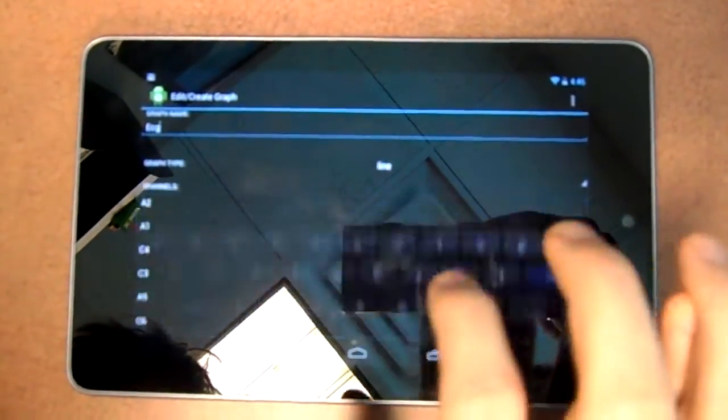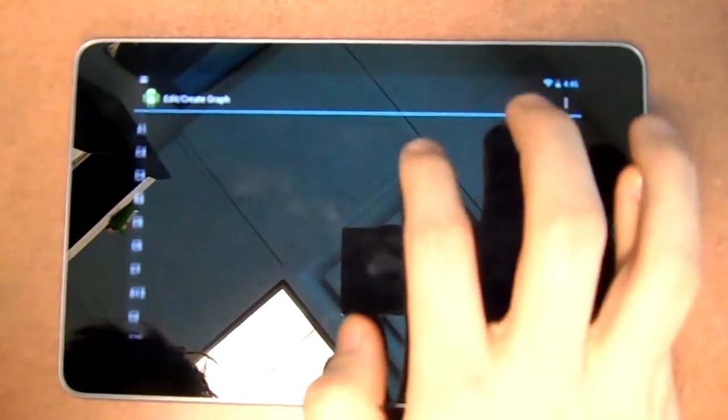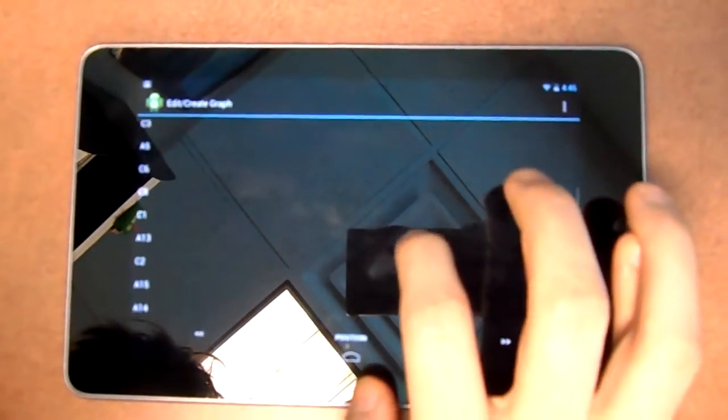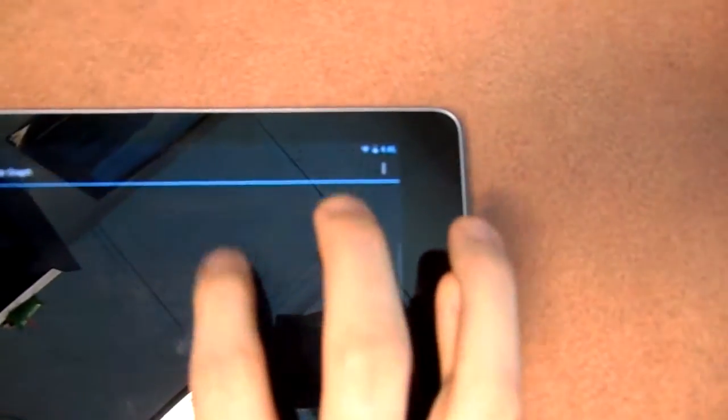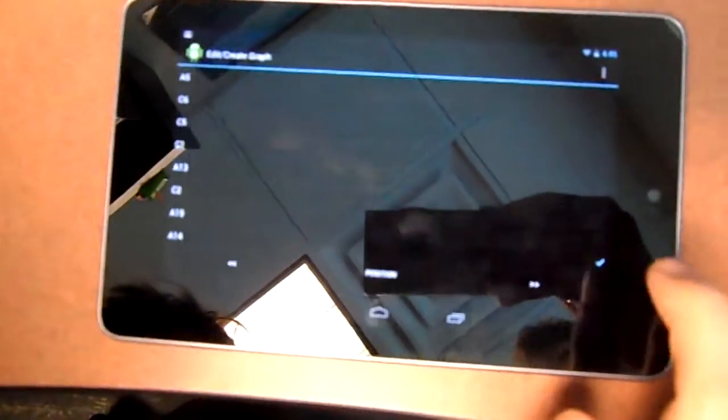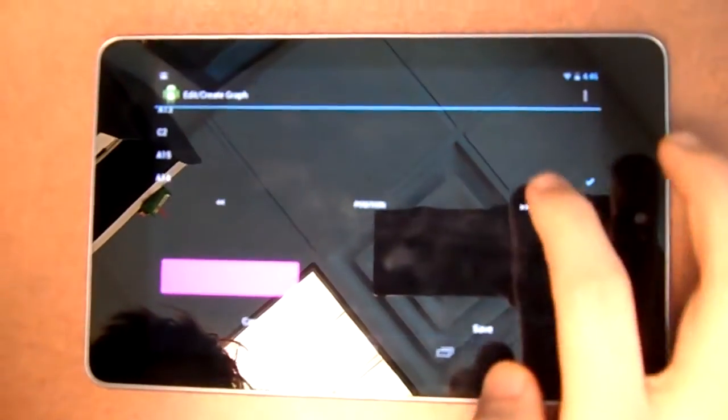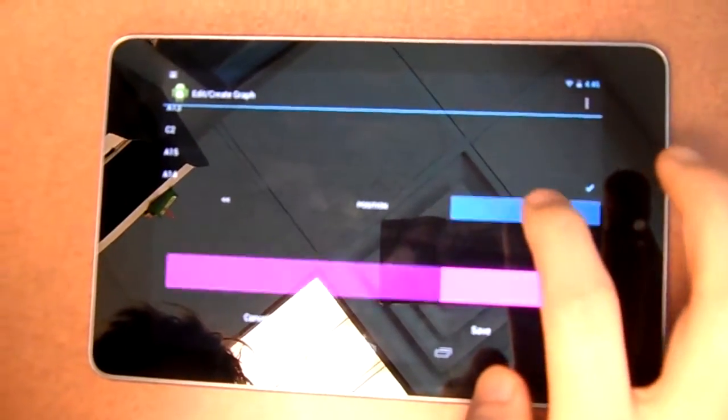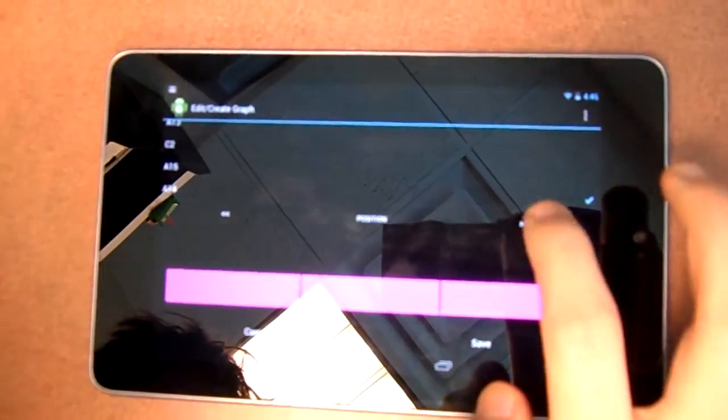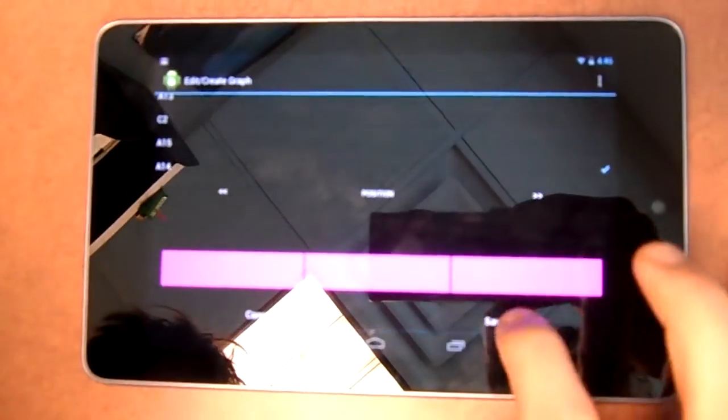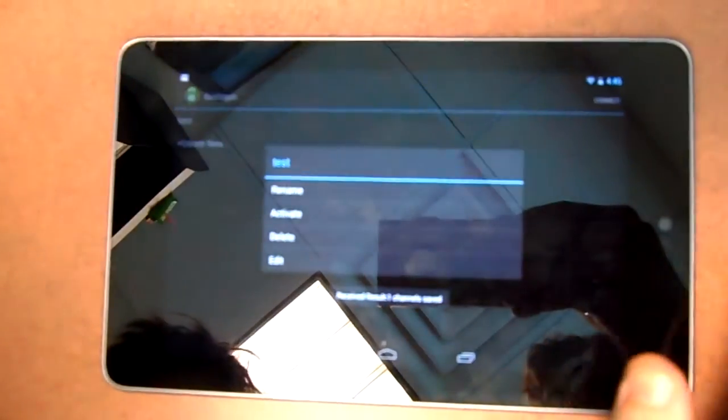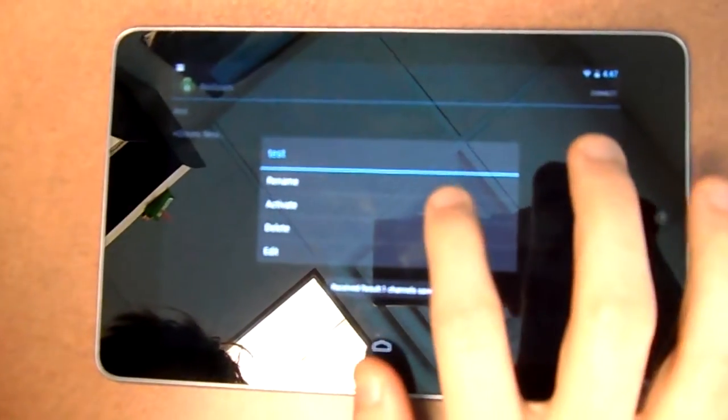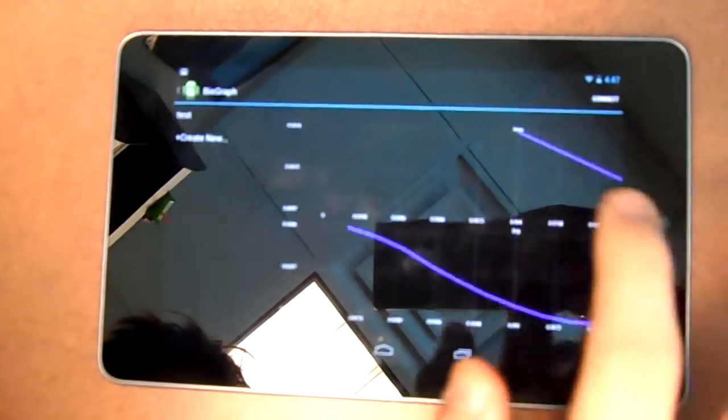This one is connected on channel a14. That one we want to be all the way along the bottom. Click Save as such, then we want to activate it to actually view the data.